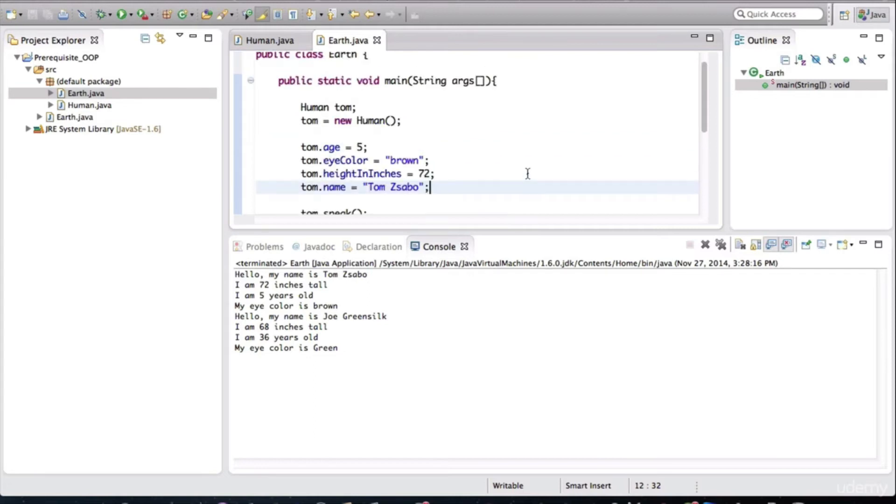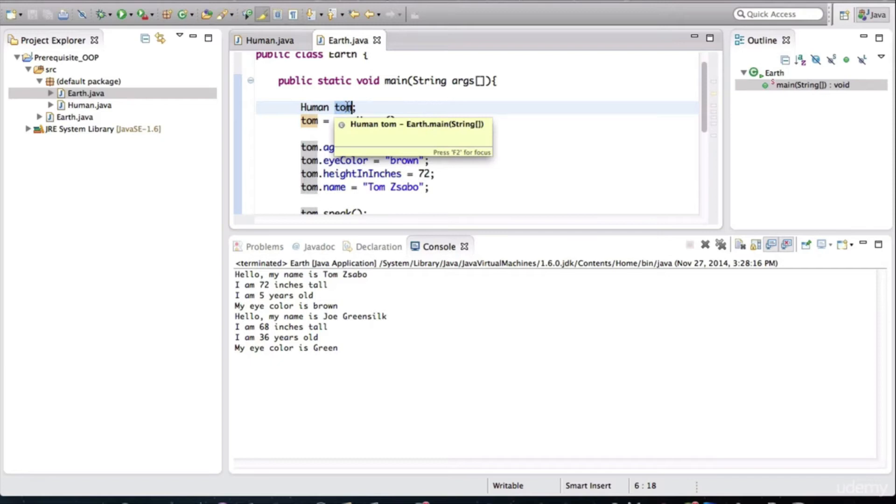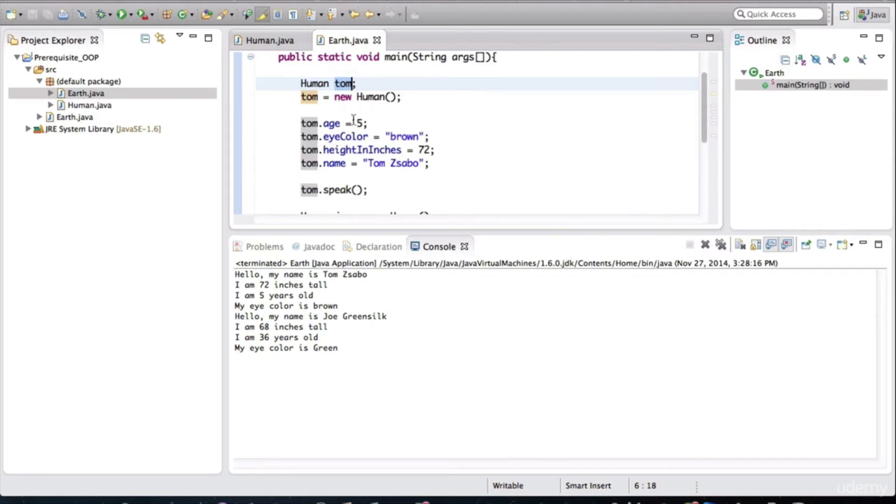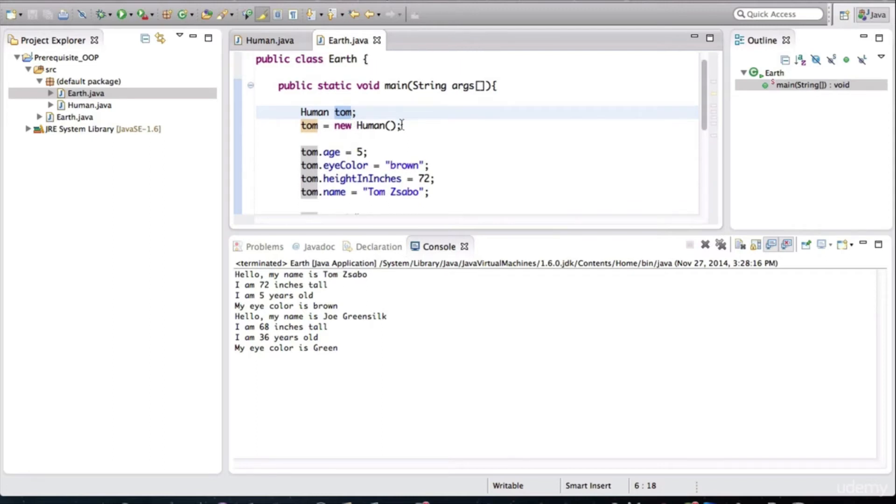So this is a variable. And oftentimes people just shorthand it and call it an object. But in reality, this is a variable. And the object is created when the application runs.